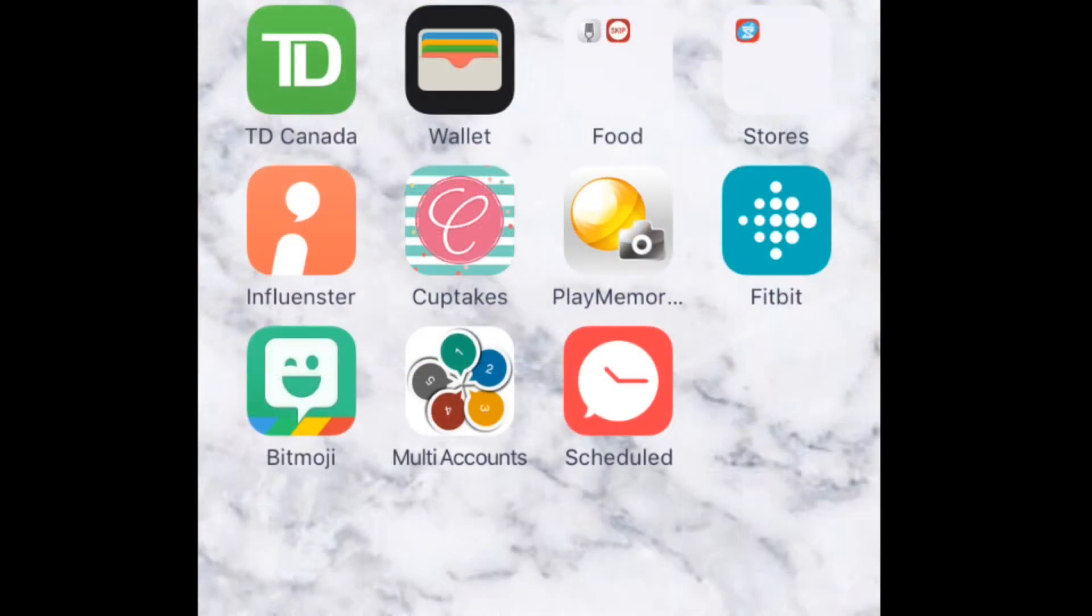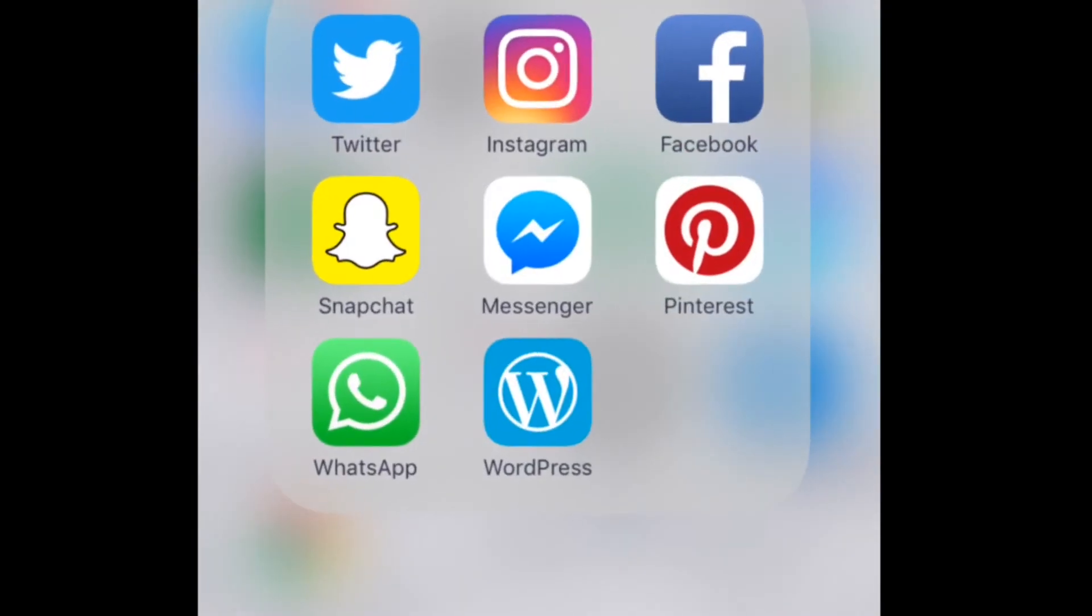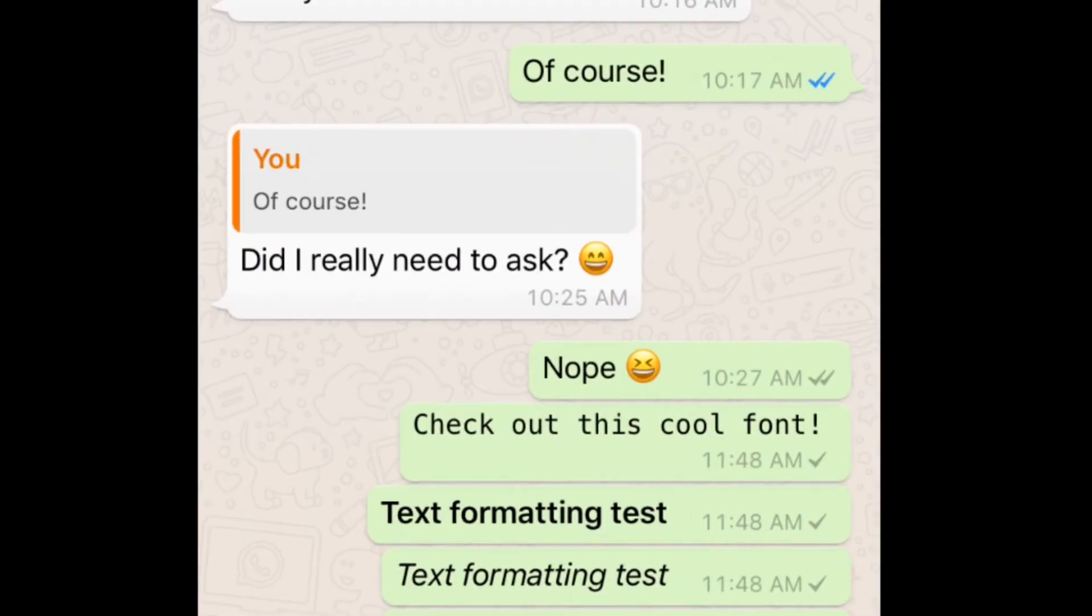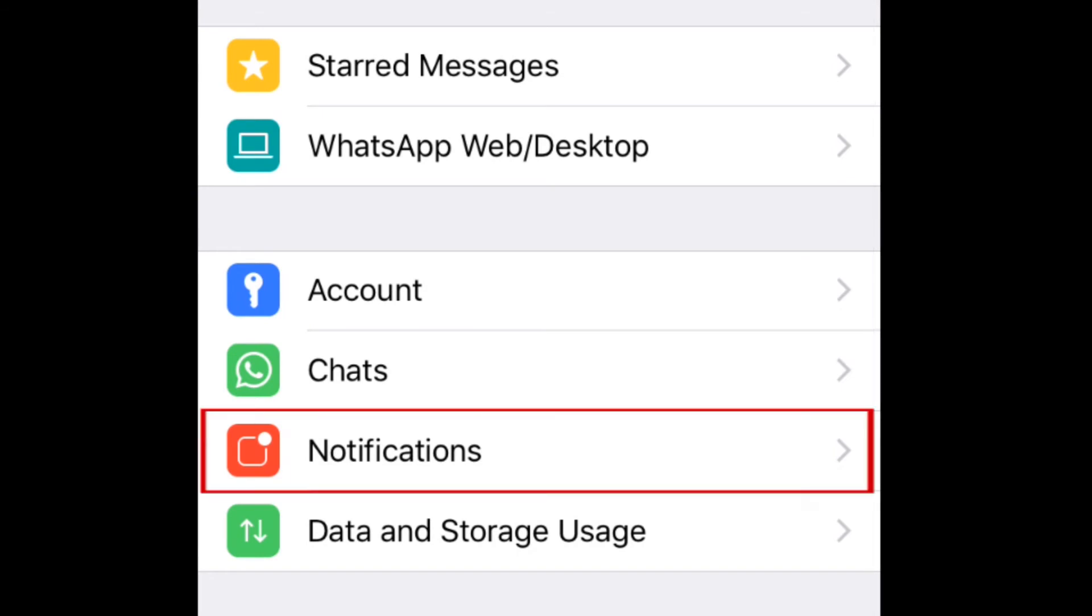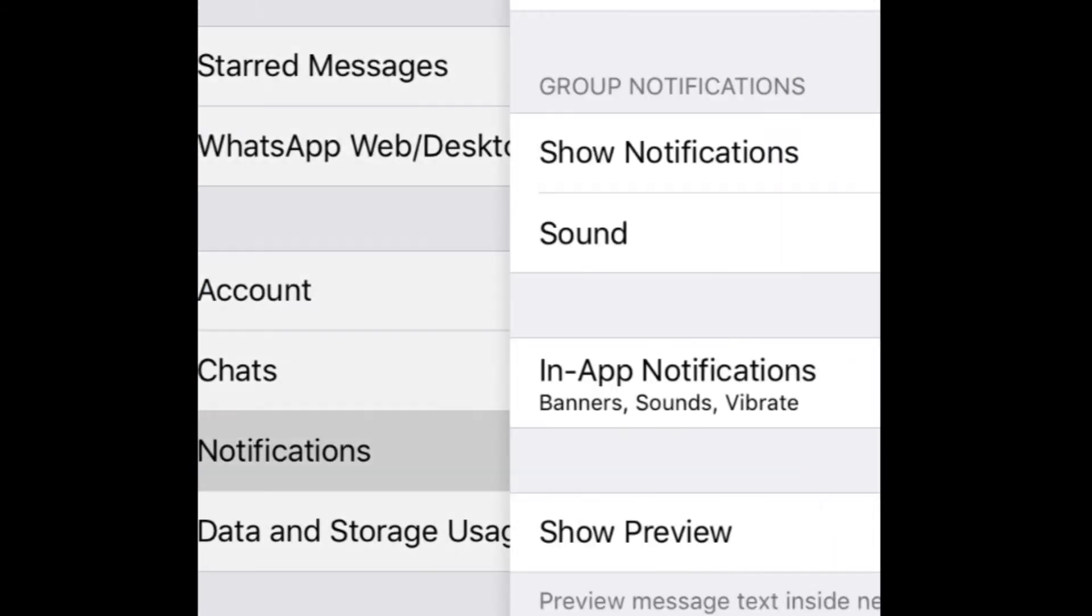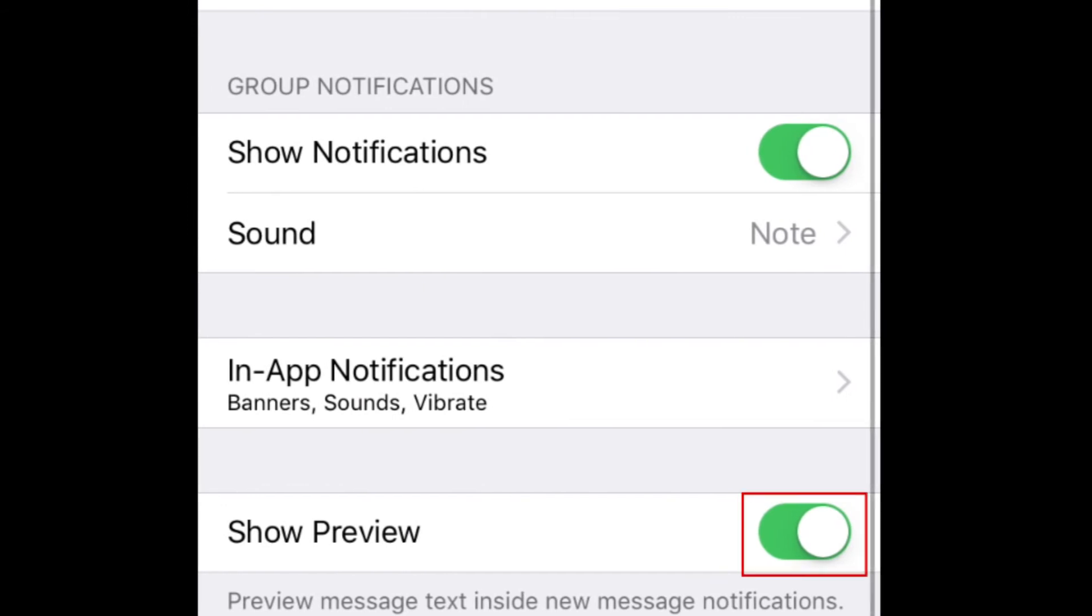To make sure your friends can't see your messages when you get notifications on your phone, you can disable message previews in your notifications. To do this on your iPhone, go to your WhatsApp settings, then tap Notifications. Tap the switch beside Show Preview to disable notification previews. When the switch is white, these have been disabled.